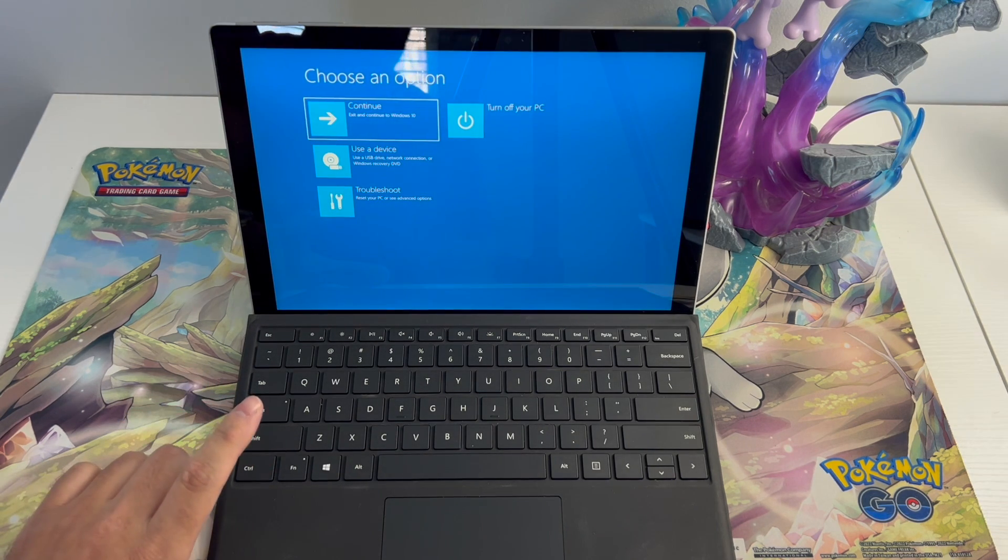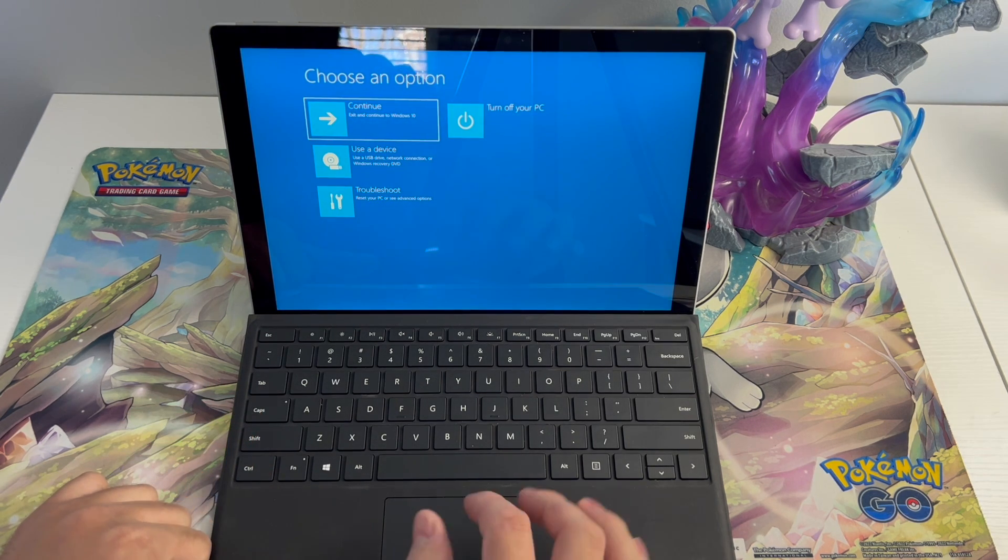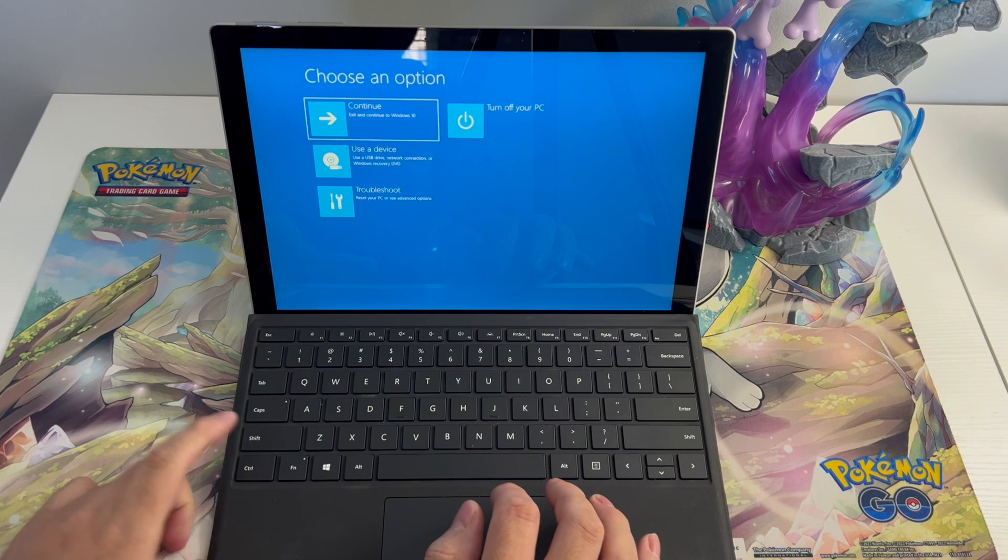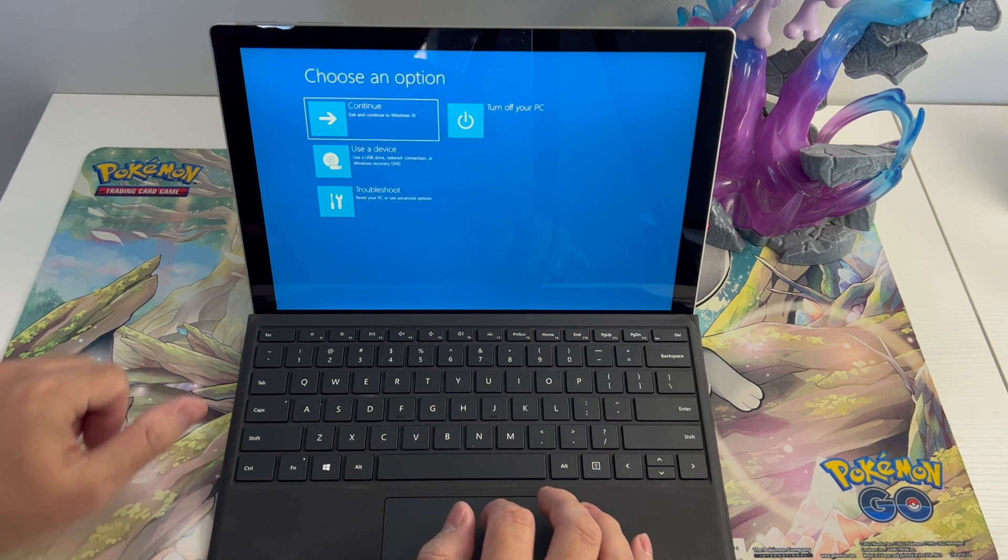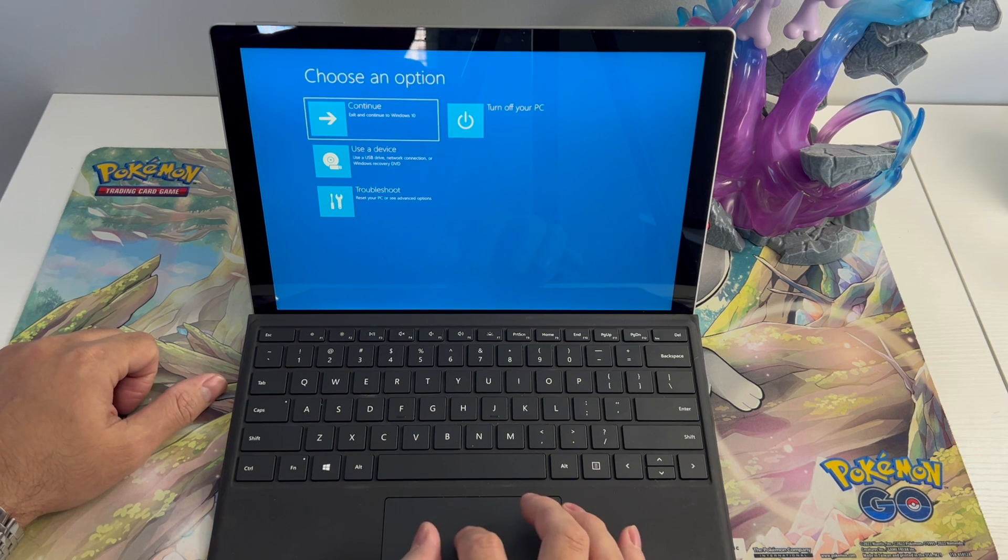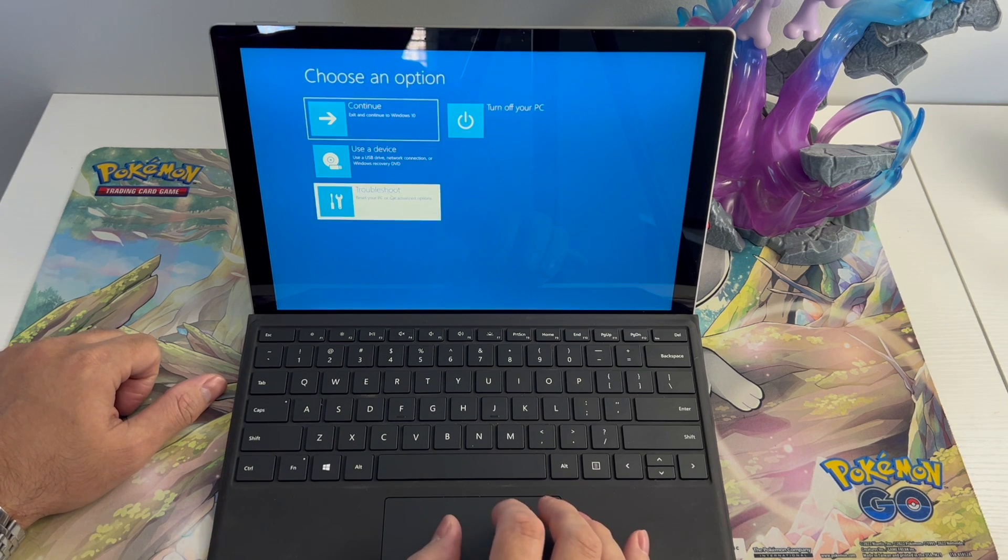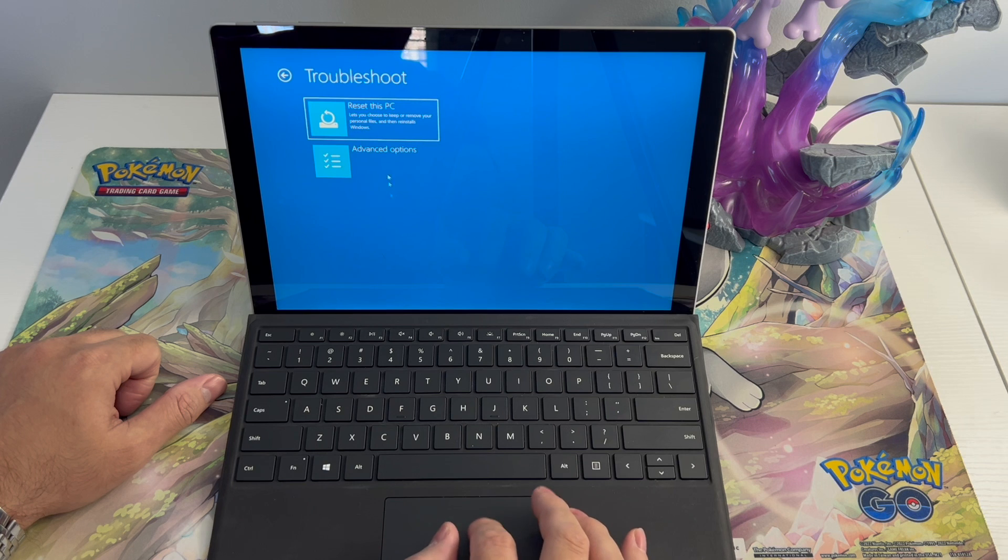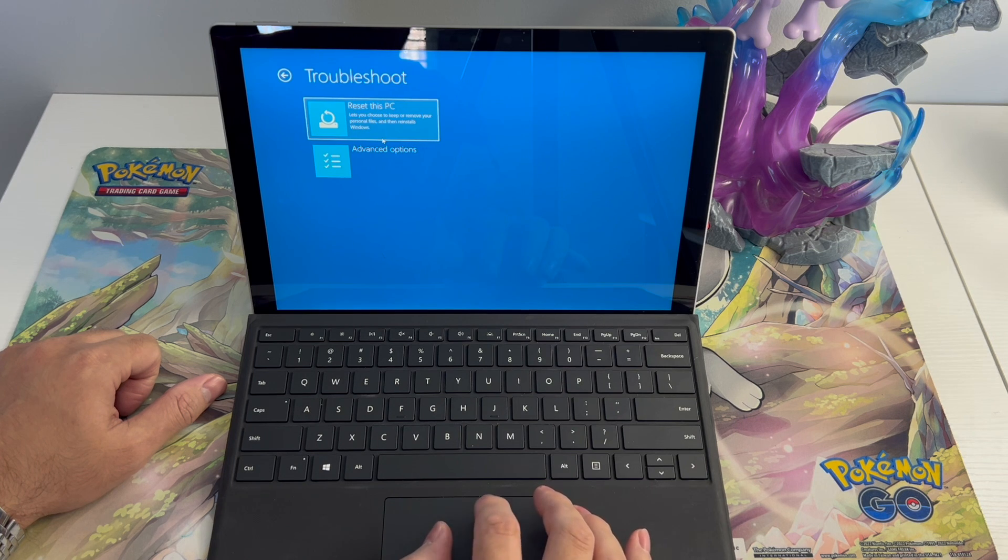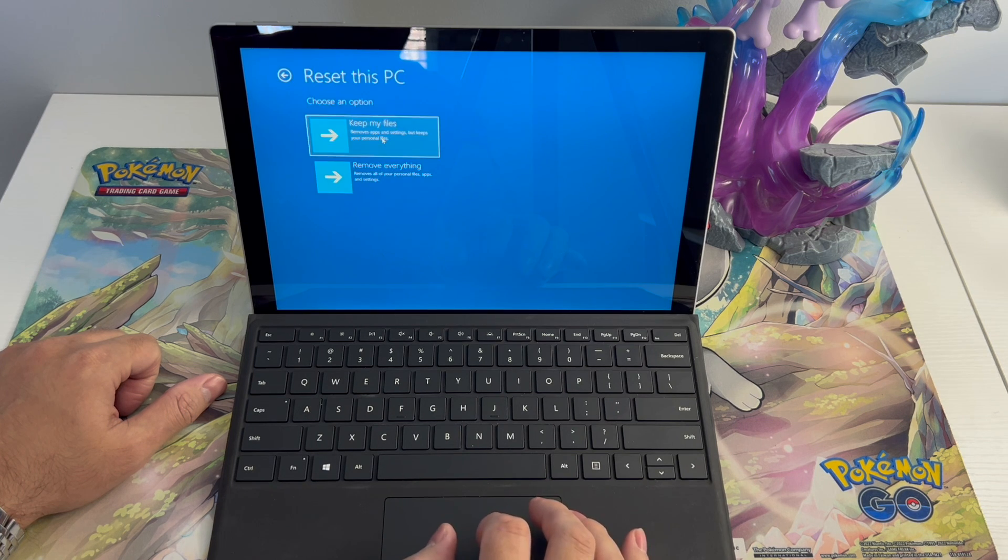Once you are prompted to this screen, remove your finger off of the shift button. Locate troubleshooting. Reset your PC. Reset this PC.